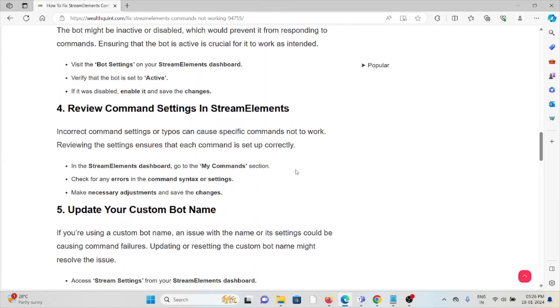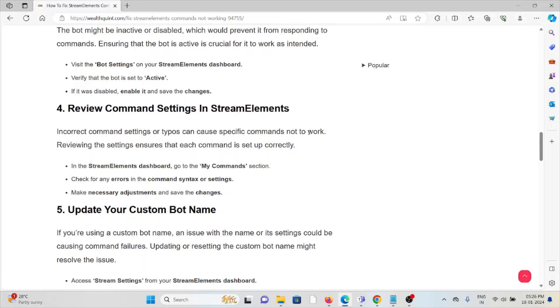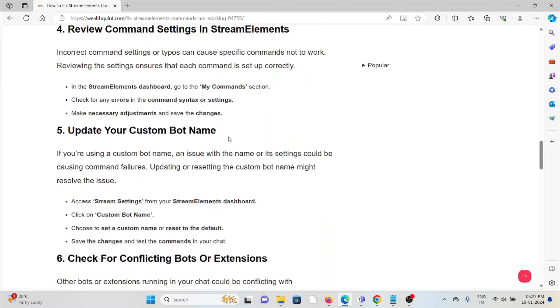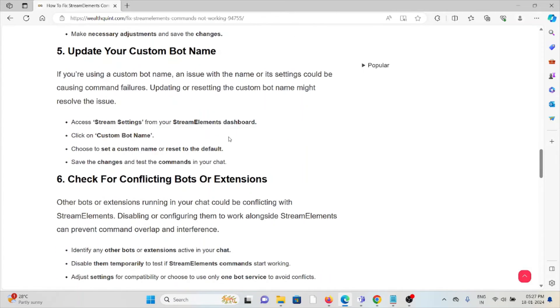The fourth method is review command settings in StreamElements. Incorrect command settings or typos can cause specific commands not to work. Reviewing the settings ensures that each command is set up correctly. In the StreamElements dashboard, go to My Commands, check for any errors in the command syntax or settings, and make necessary adjustments and save the changes.